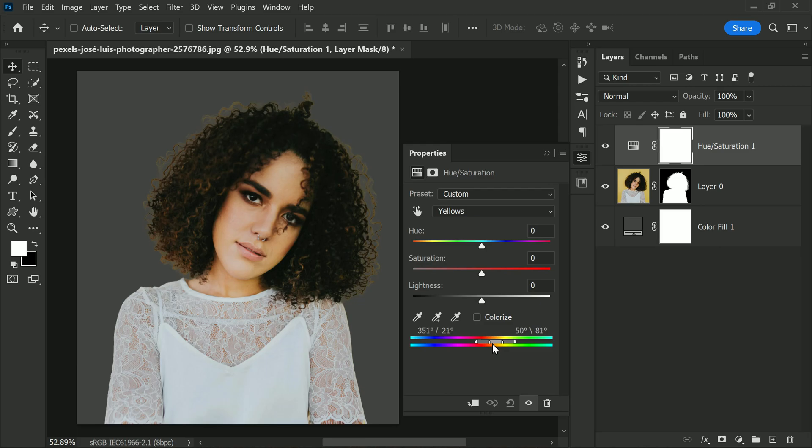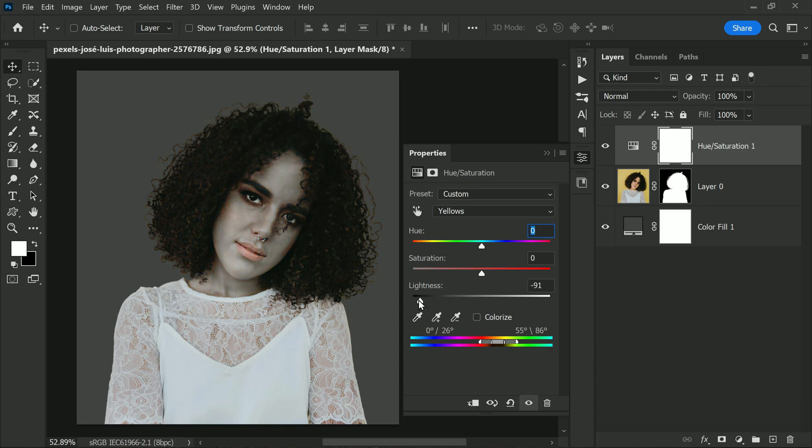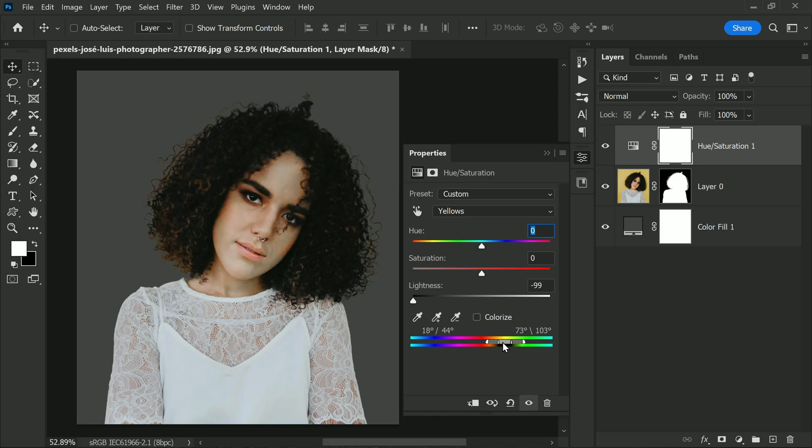If the hair is darker, like in our example, you may want to lower the lightness. Or if it's blonde or white, increase the lightness.